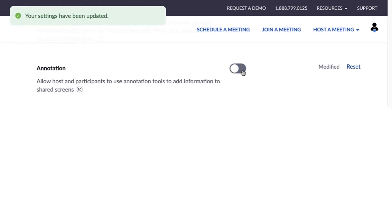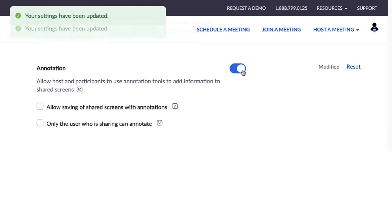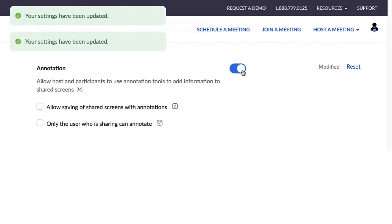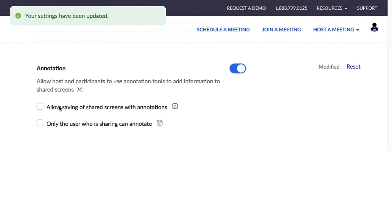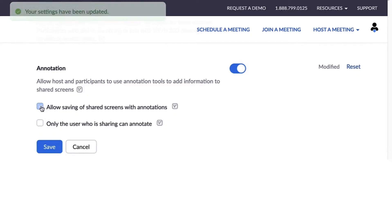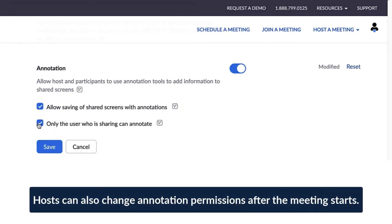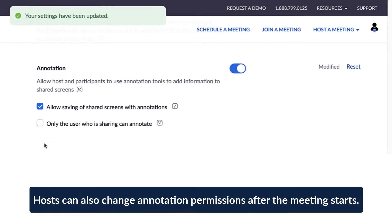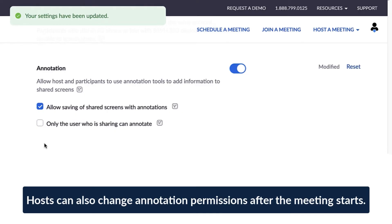Below are a few optional settings. Allow saving of shared screens with annotations. Or, check only the user who is sharing can annotate. By default, all meeting participants can annotate.